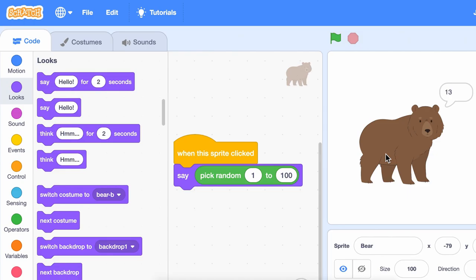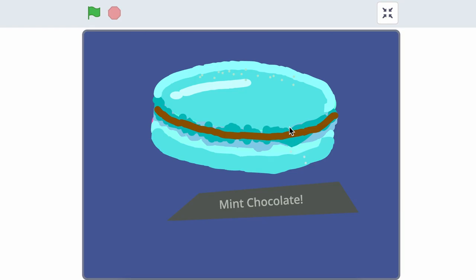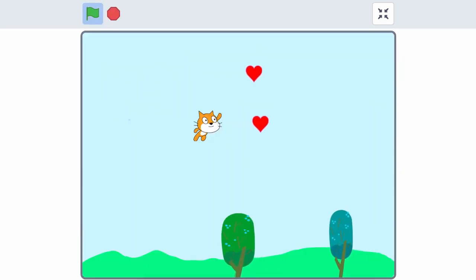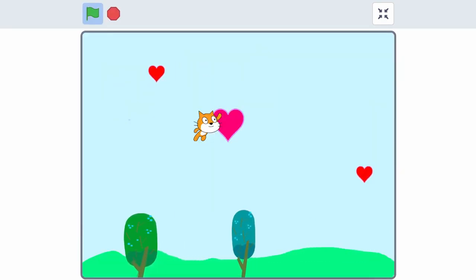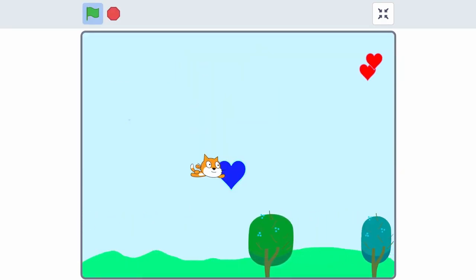You could use the pick random block to have your sprite switch to a random costume. Or you could have sprites randomly change their color or size.